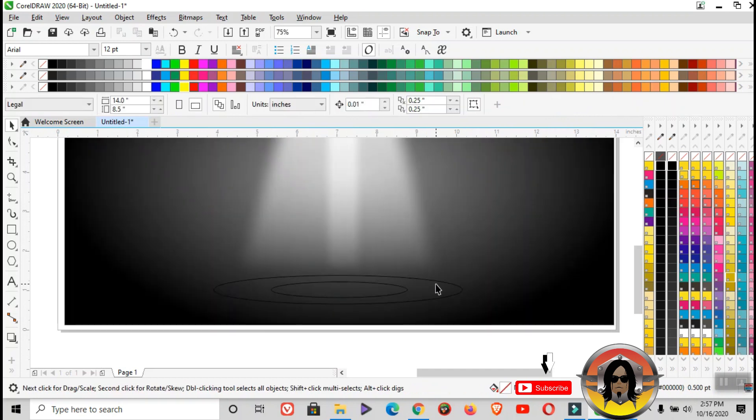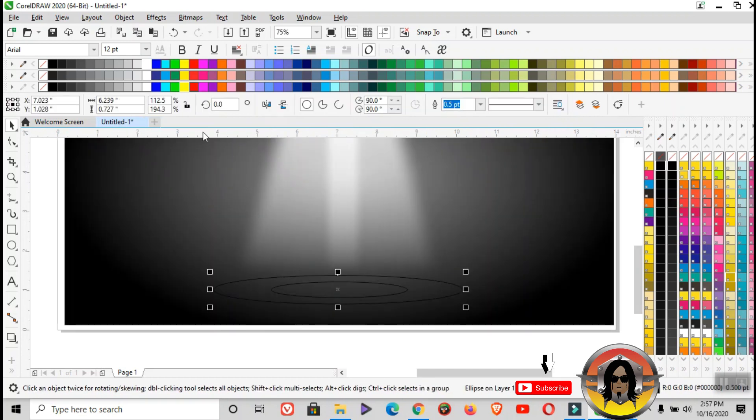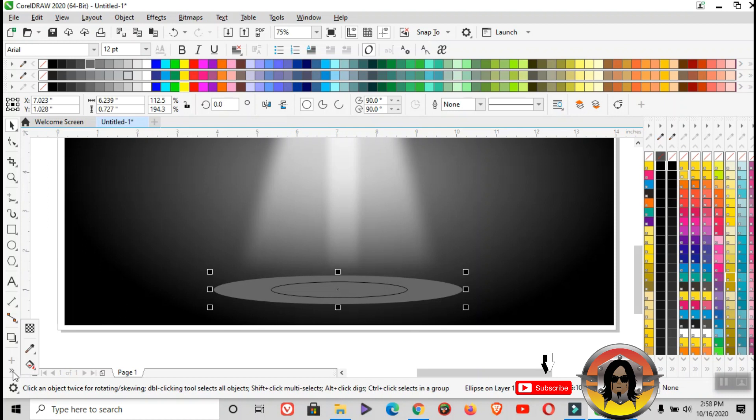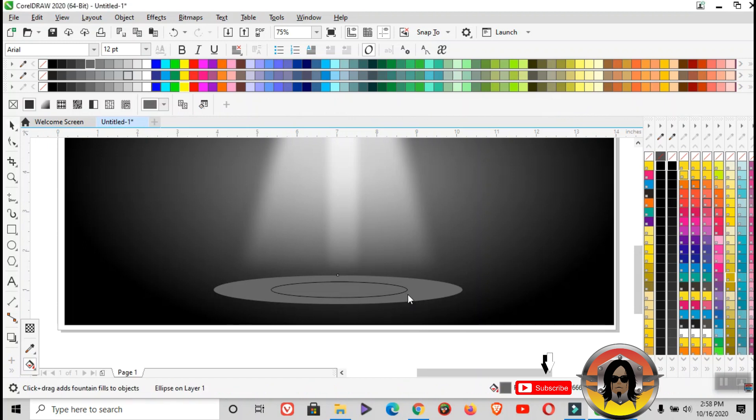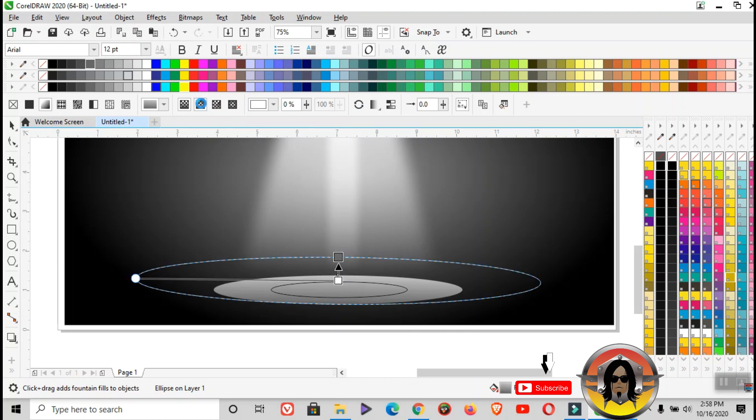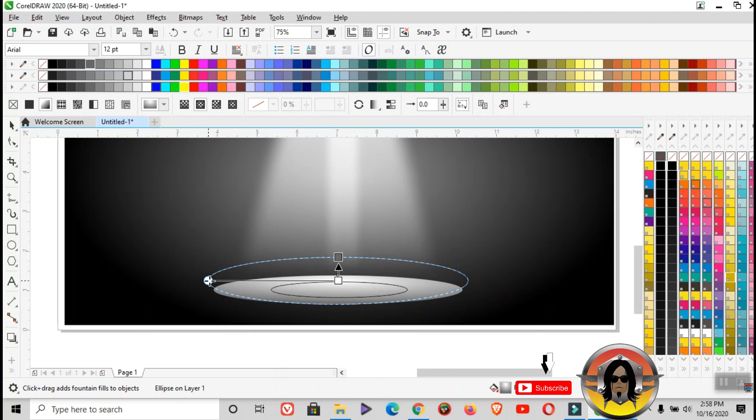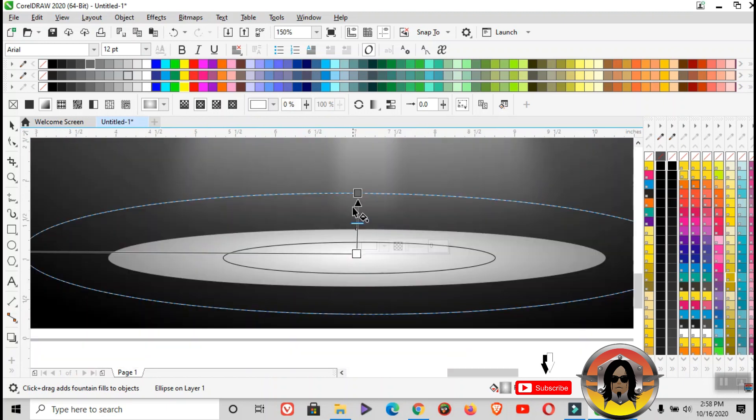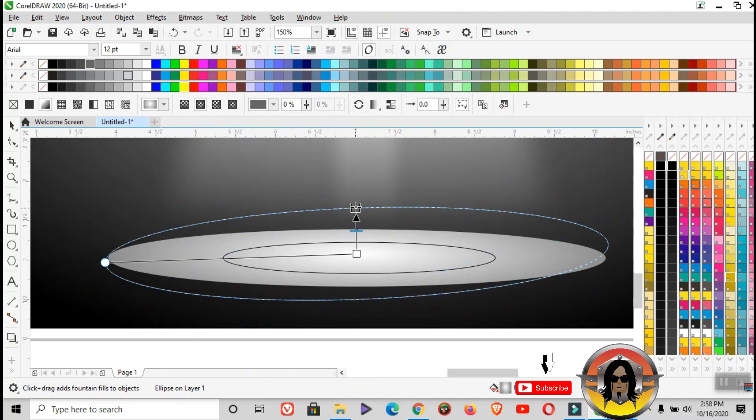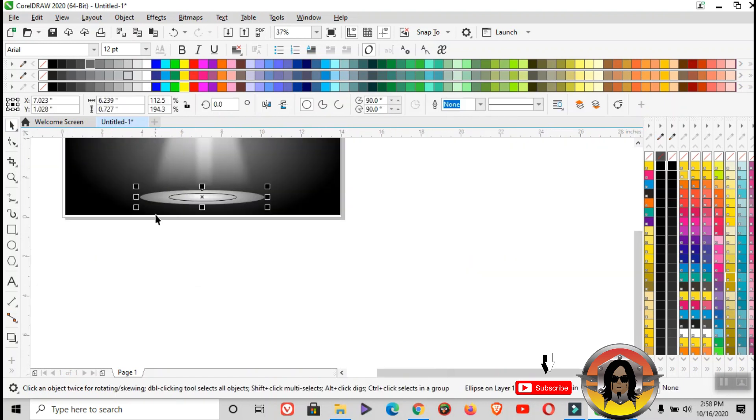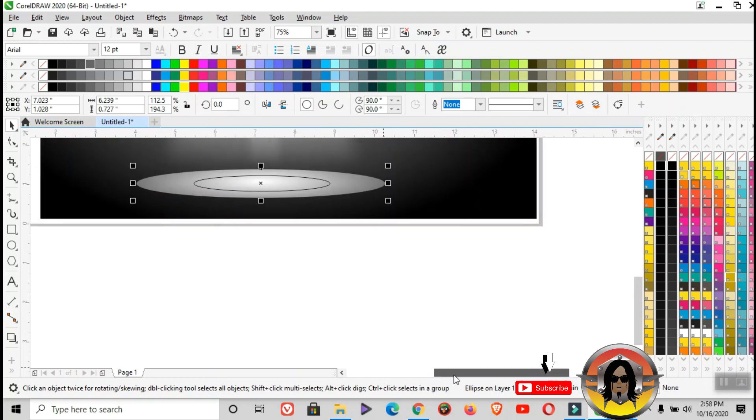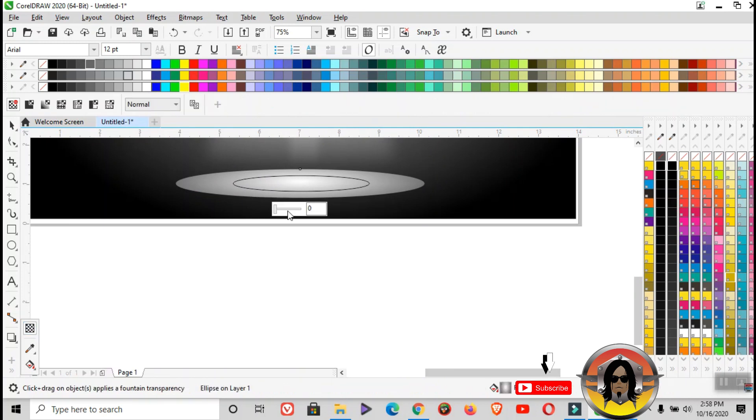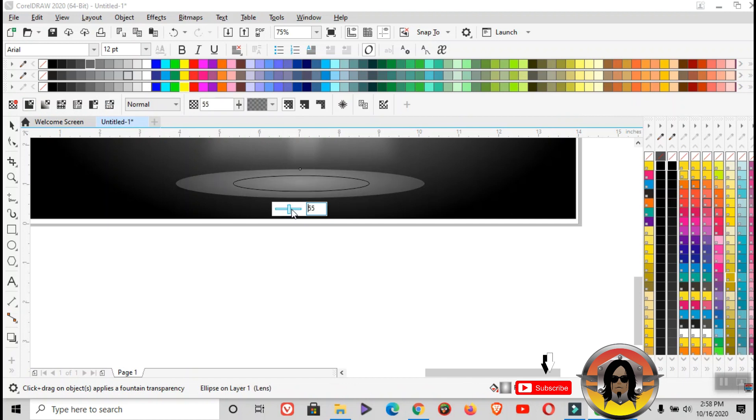The bigger oblong, color it grey, and then remove the outline. After that, apply interactive fill tool and use the elliptical fountain fade. Then transparency tool, adjust.